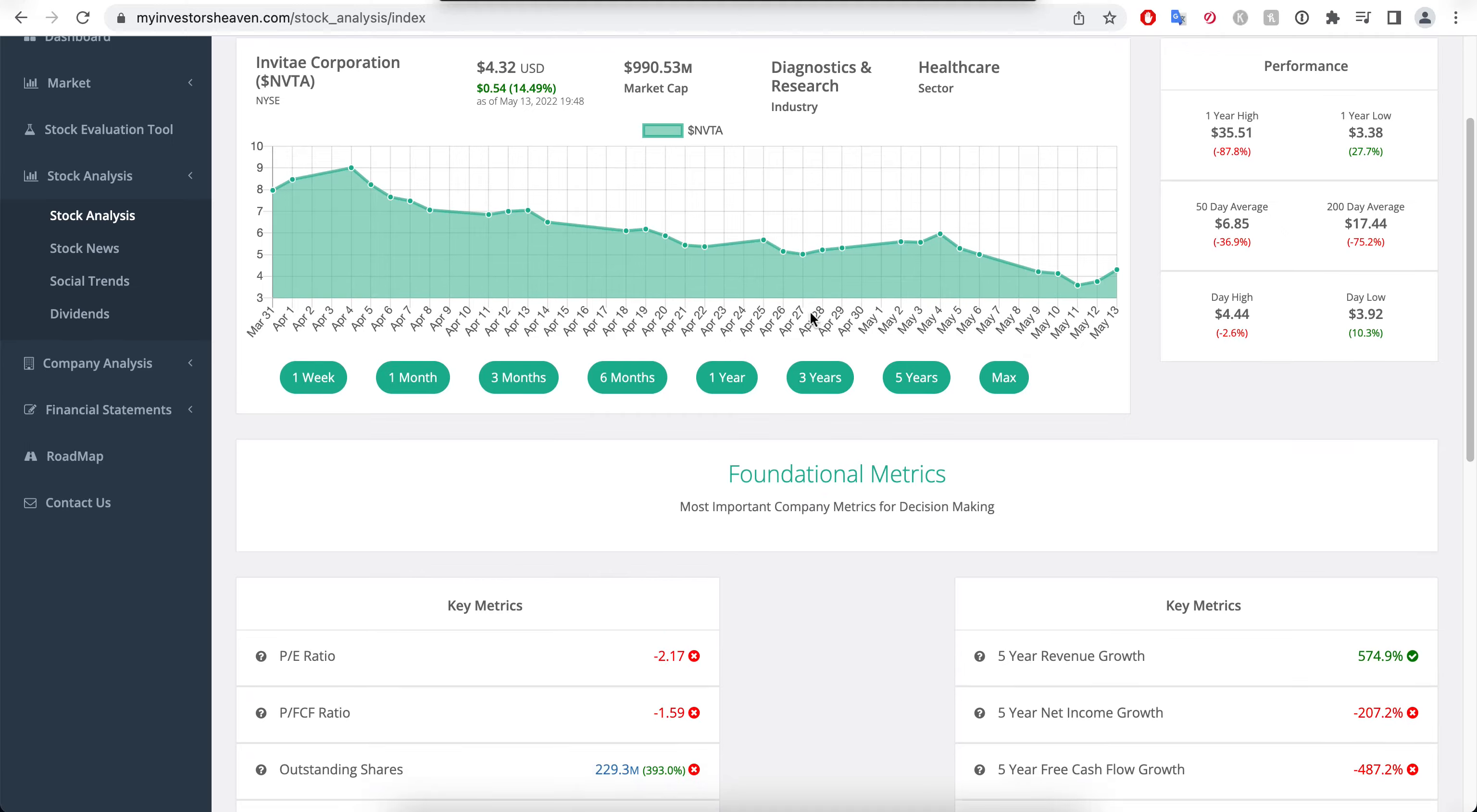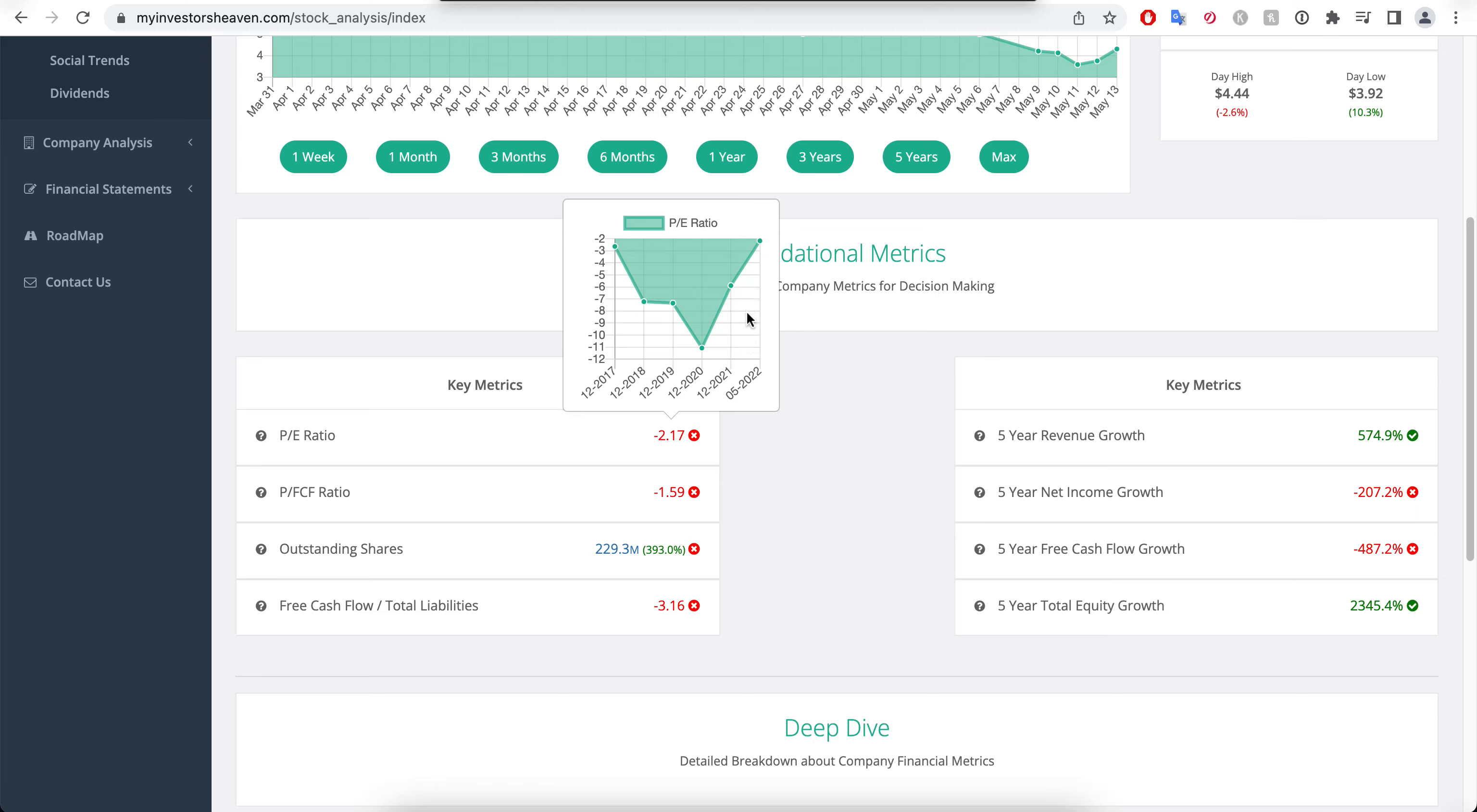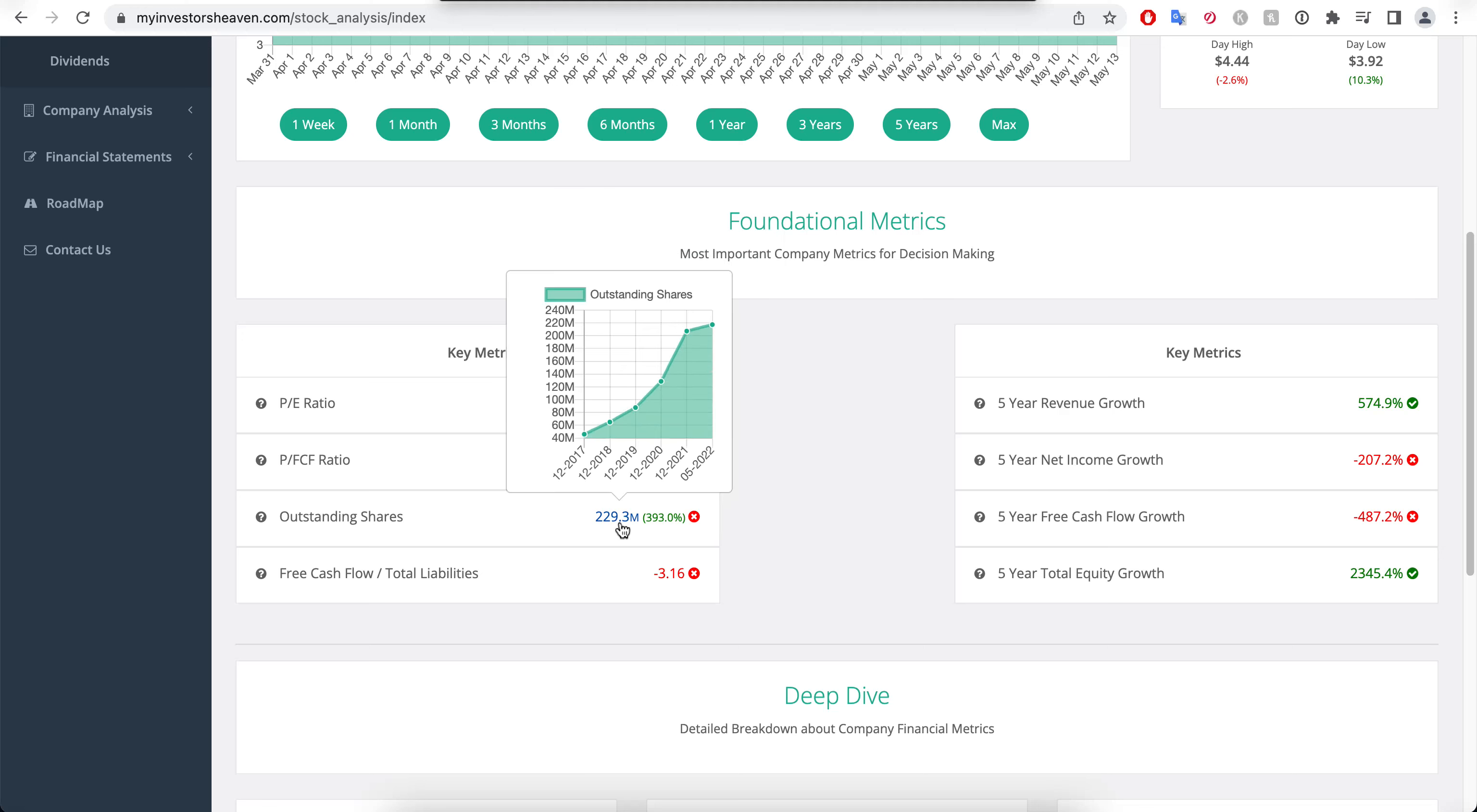We do want to analyze and see whether it makes sense to buy it at this price point. The P/E ratio is negative here, minus 2.17, and it used to be even worse. It seems like it's getting a little bit better. Price to free cash flow ratio also negative.